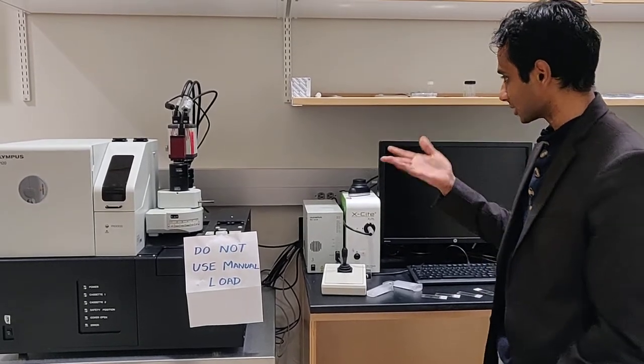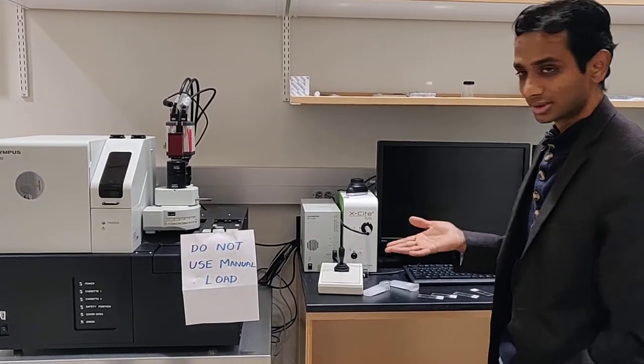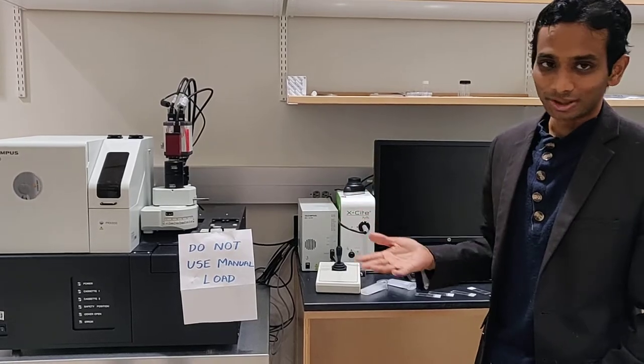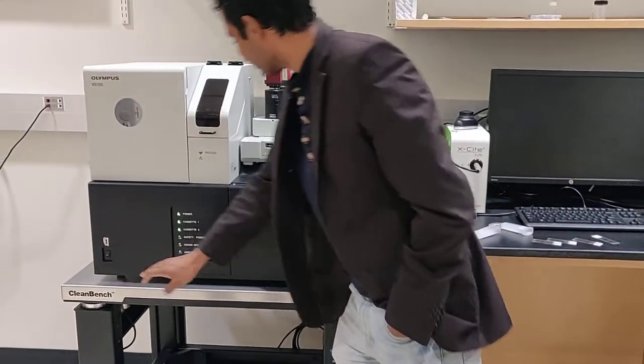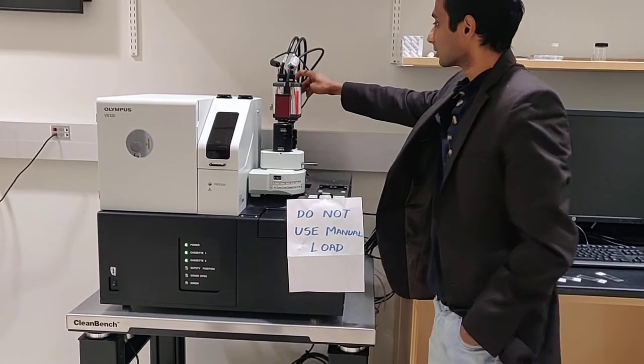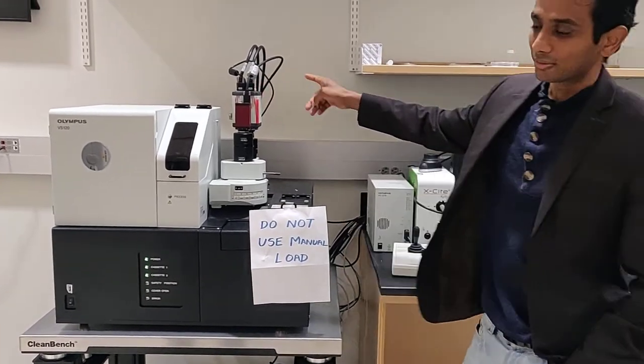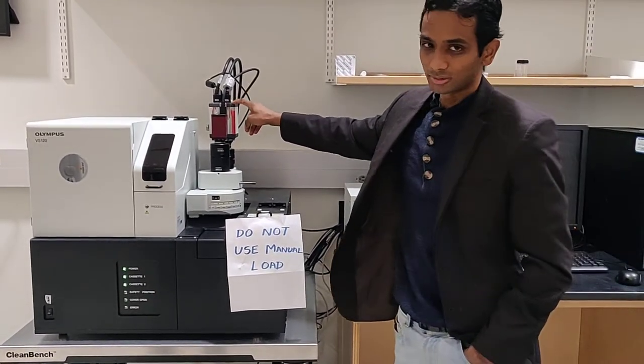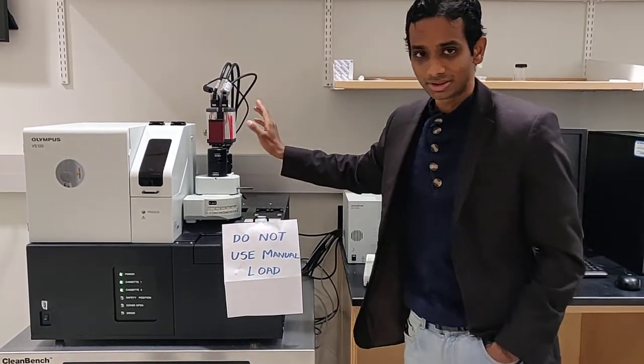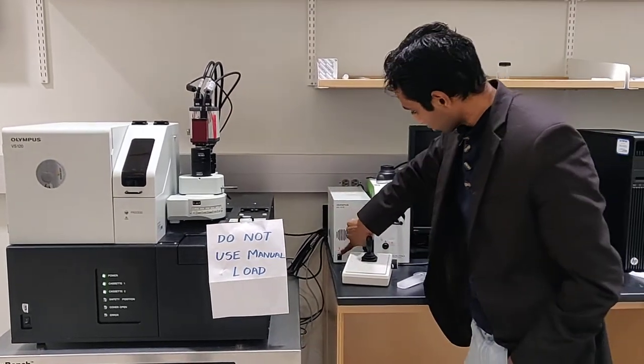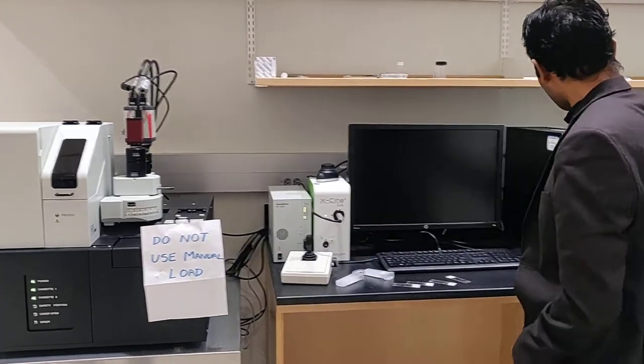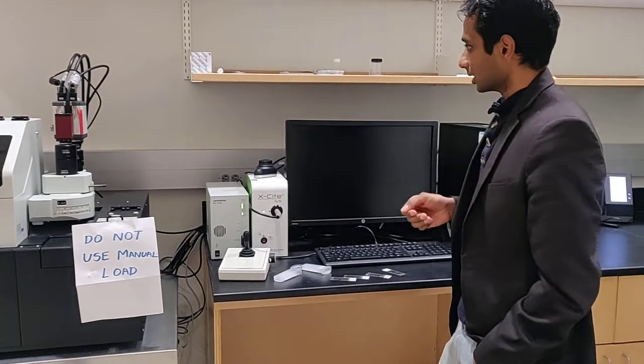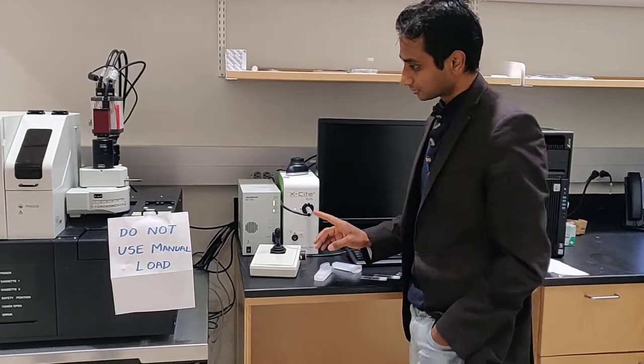To turn on the microscope, it's very simple. Unlike the confocal, there are only five switches. One is here, two is the camera up here. In my video I talked about only turning this on when doing fluorescence, but sometimes it gives errors, so I will turn it on. Three, four, and five. That's about turning on the microscope.